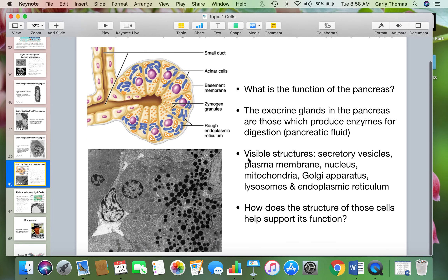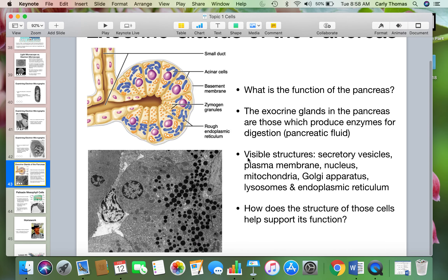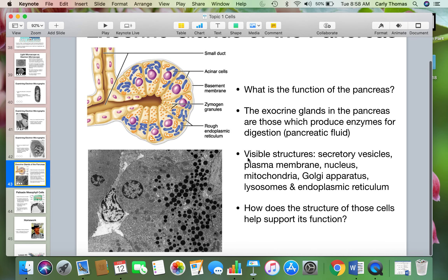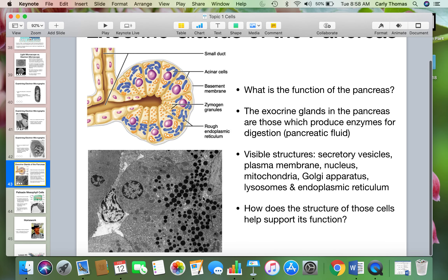How does the structure of those cells help support their function? The secretory vesicles are all close together, the enzymes are grouped accordingly, and the ER is close to the nucleus — all of those things connect structure to function.